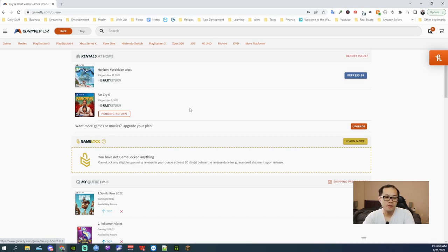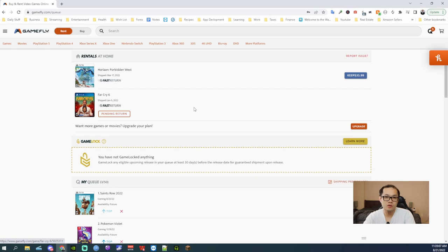And if everything's good, they will send out your next game or movie, DVD, whenever they can.